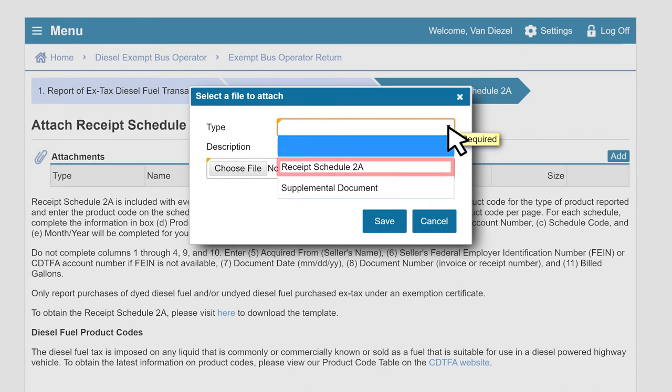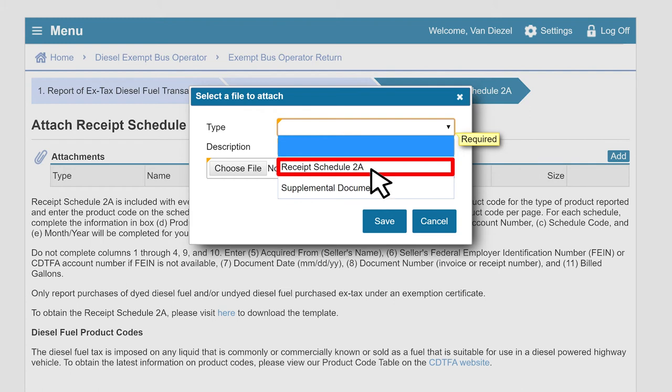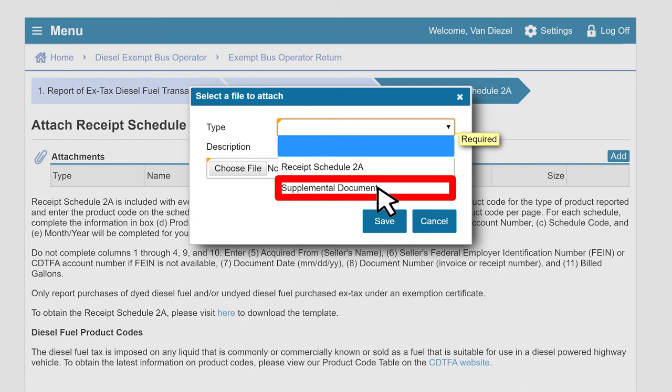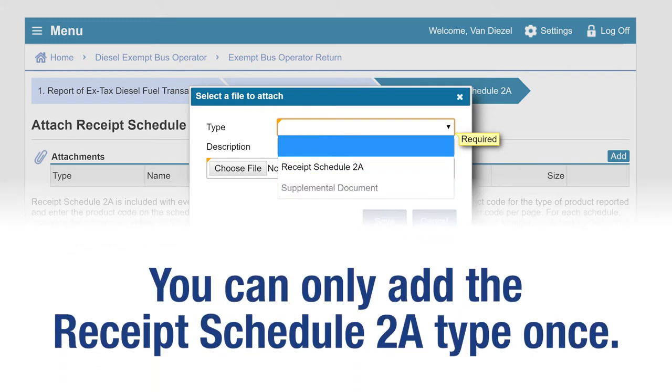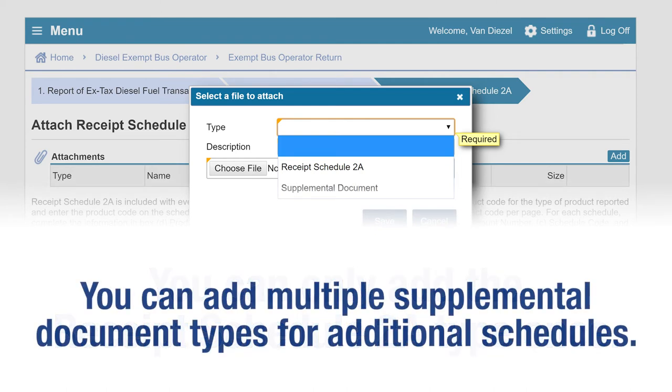You can choose from two types, Receipt Schedule 2A and Supplemental Document. Please note, you can only add the Receipt Schedule 2A type once. You can add multiple supplemental document types for additional schedules for different product codes.